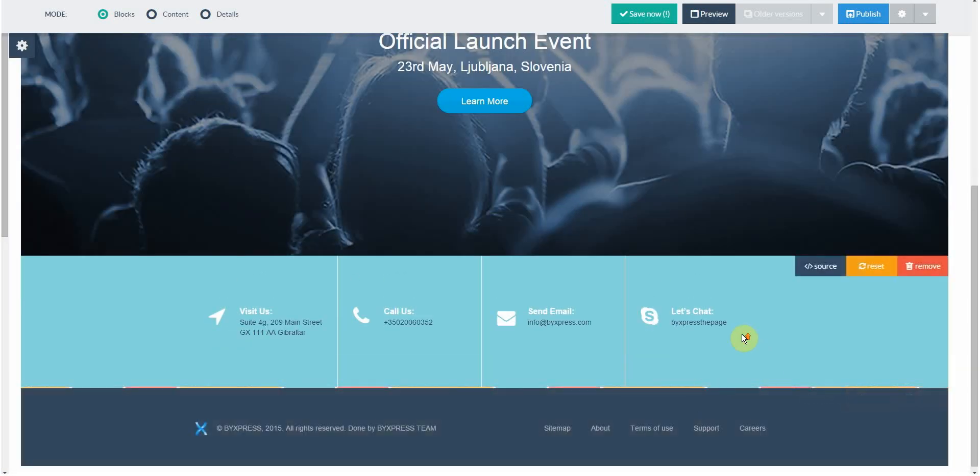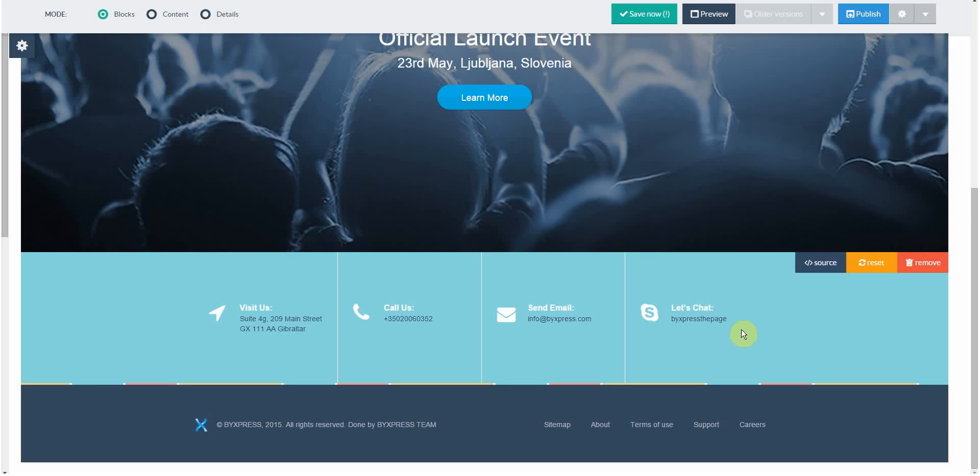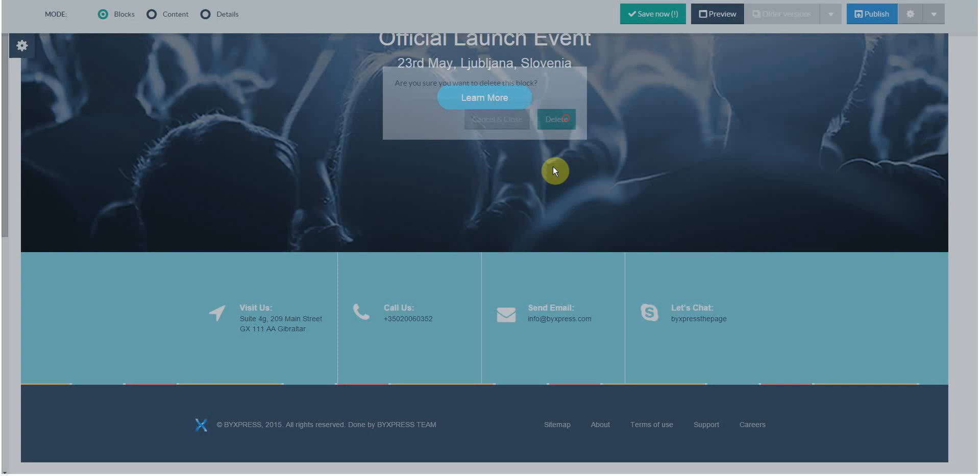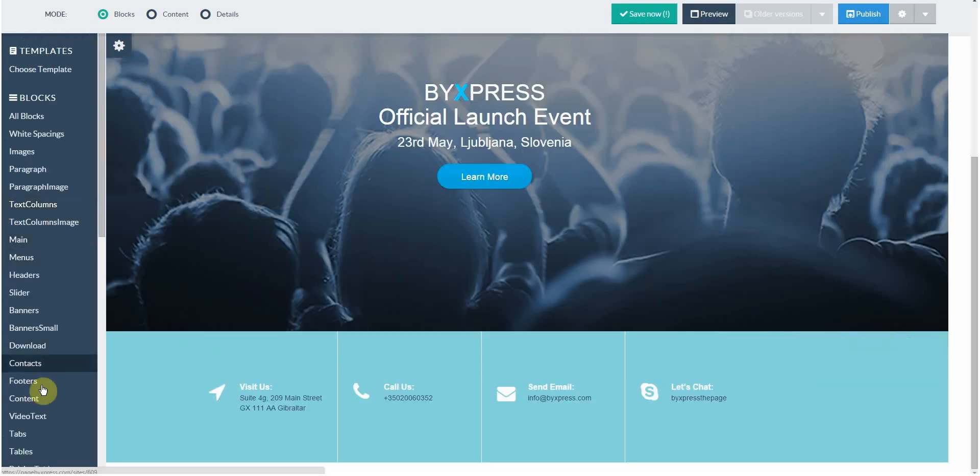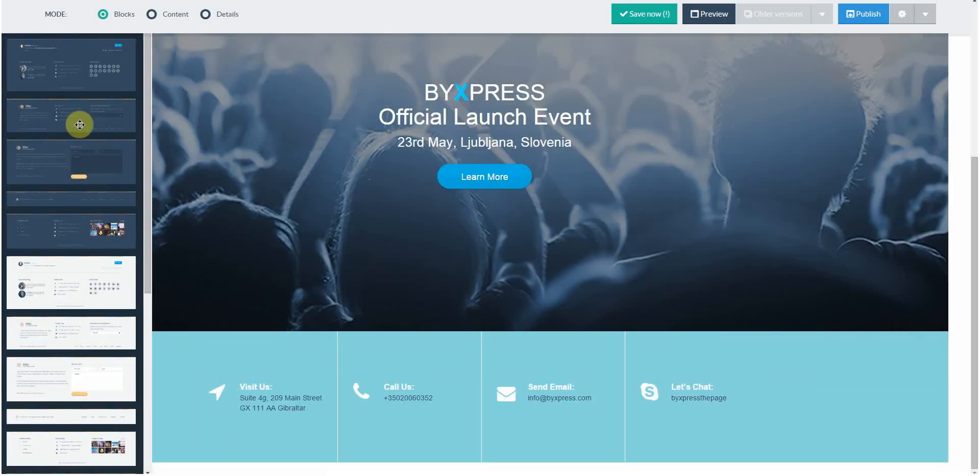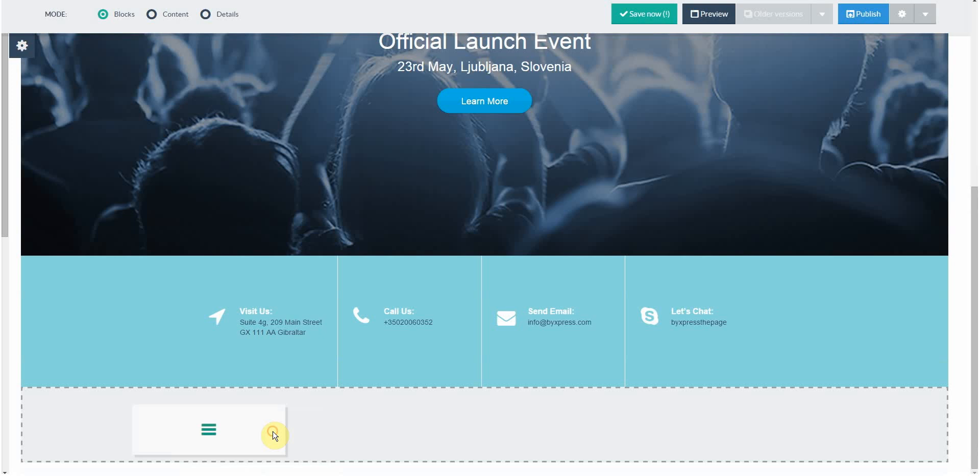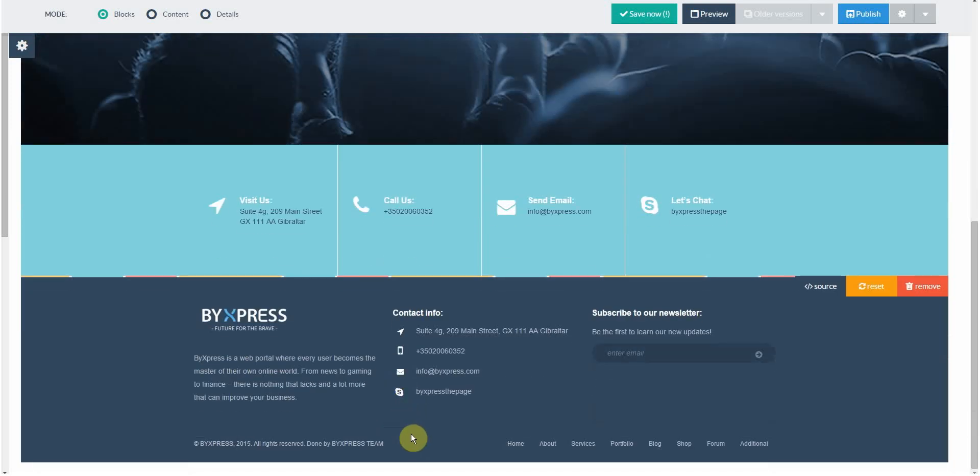Let's get into the details. For example, I don't like this footer. I can scroll over to the block, click on the remove button, and click delete. Now let's select a new one. Let's choose this one. Great, I like how this one has more info. I think I'll keep this.